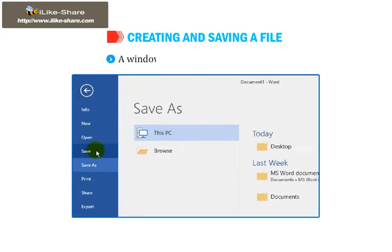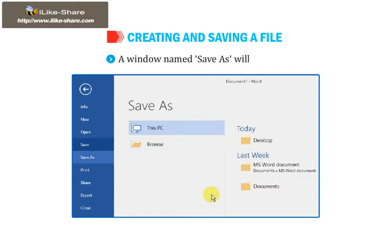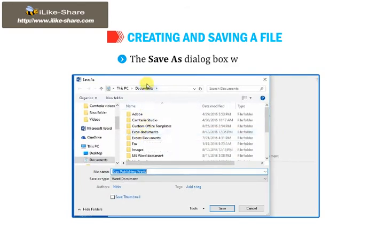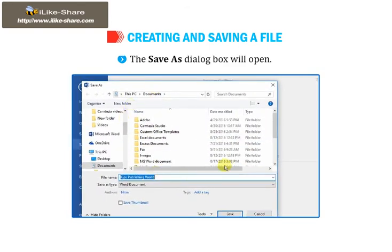A window named Save As will appear. Click on the Browse button. The Save As dialog box will open.